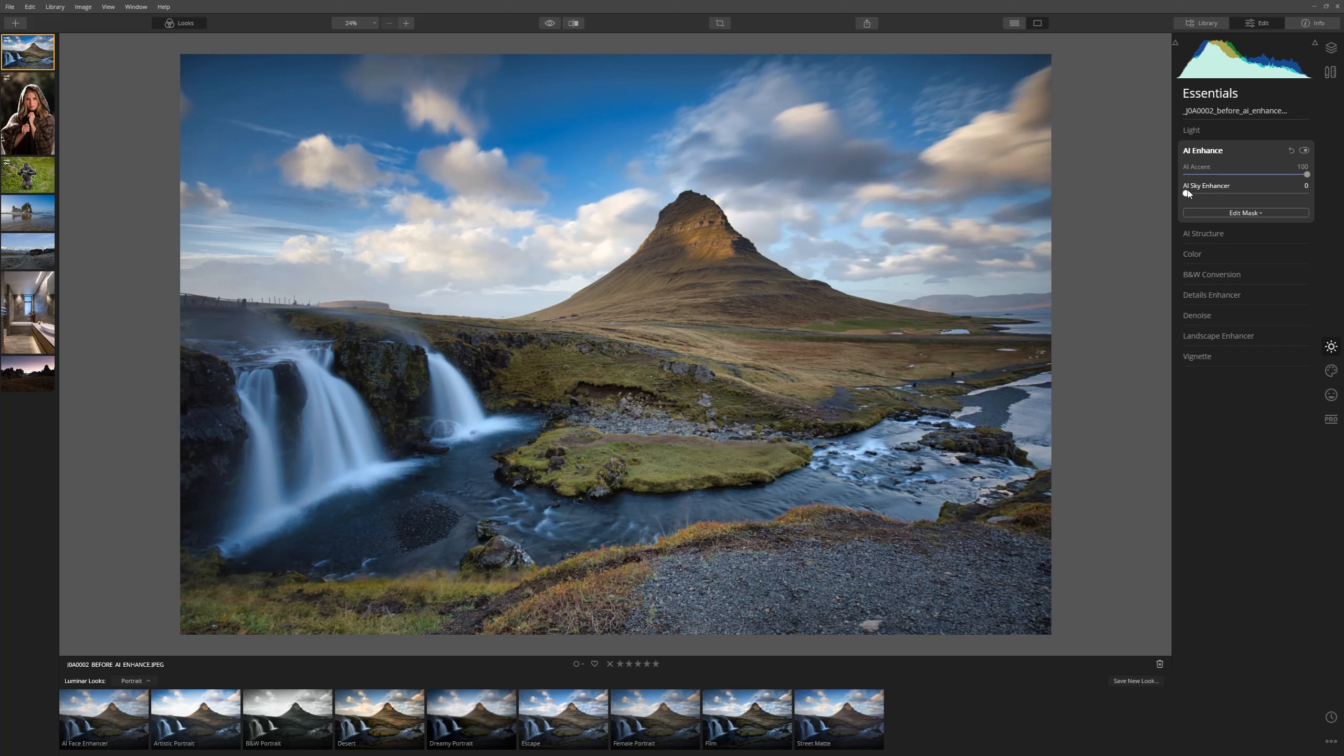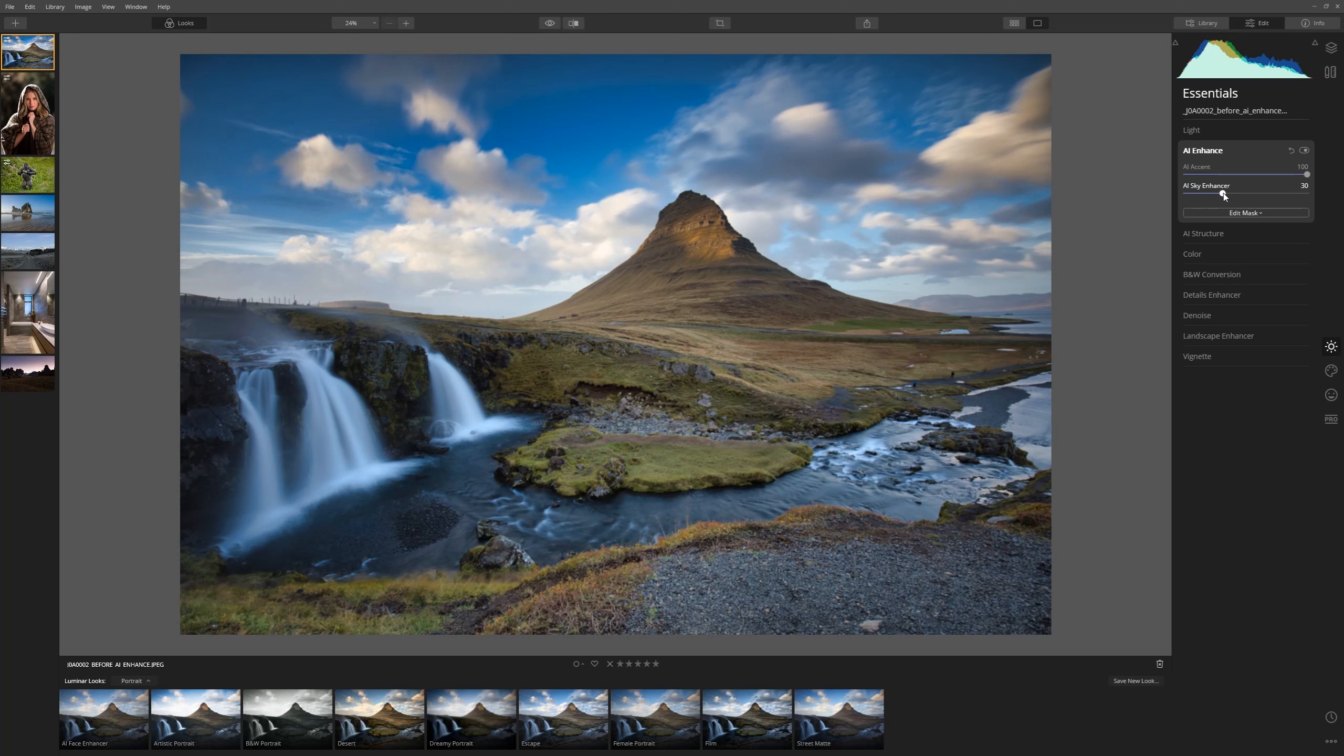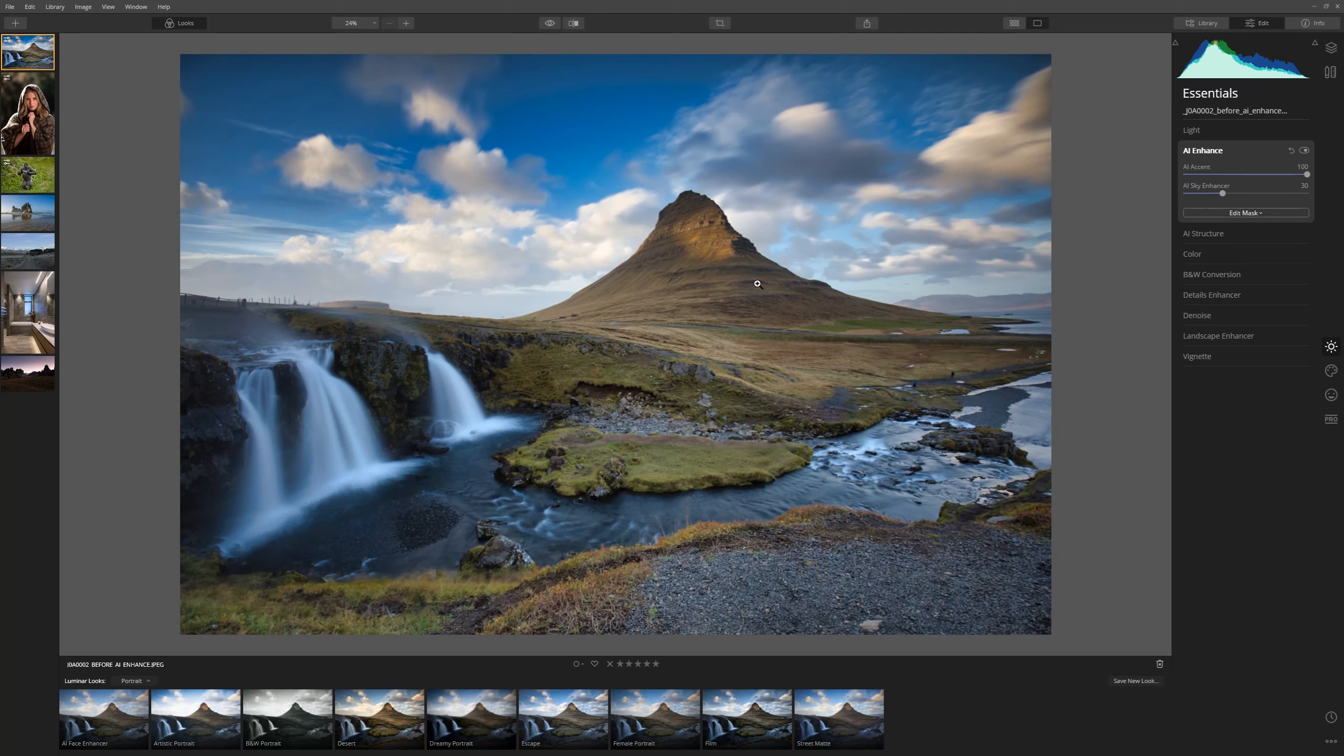If we want to use the AI Sky Enhancer we grab the slider and just slowly bring that up and you can see already that those blues are starting to become richer and deeper. So the Sky Enhancer is also driven by AI so it's smart enough to know exactly where your sky is. Let's look at another example.